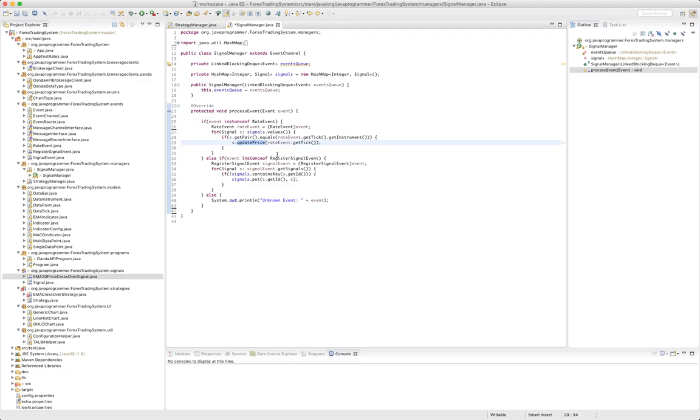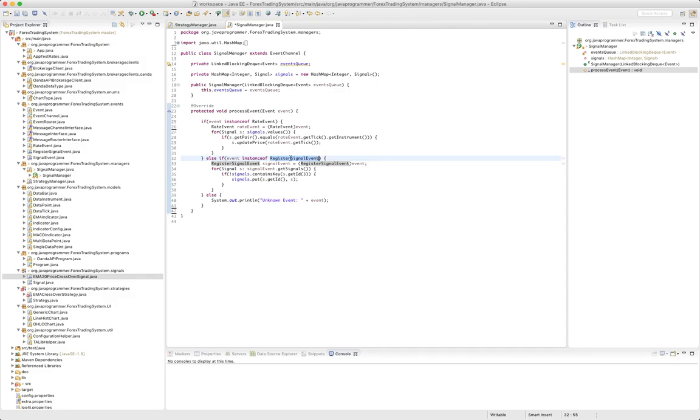So for now, that's what that's going to do. And then we're going to handle a register signal event and that comes from the strategy manager. The strategy manager when it starts up, it looks through any of its strategies that are registered with it and sends a register signal event with all the signals that need to get watched. And so here we add them so long as they don't already exist with the same ID.